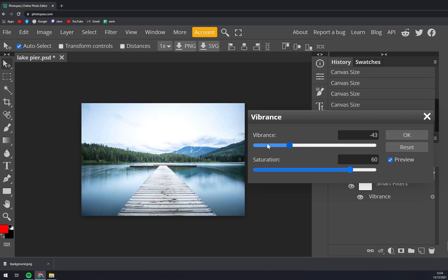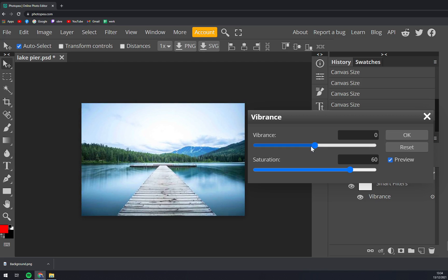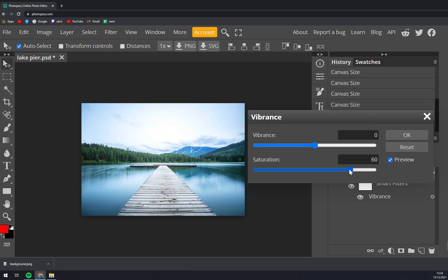When we go with vibrance, you see all the shiny particles become more present and basically you're adding more light. And with saturation you are really...